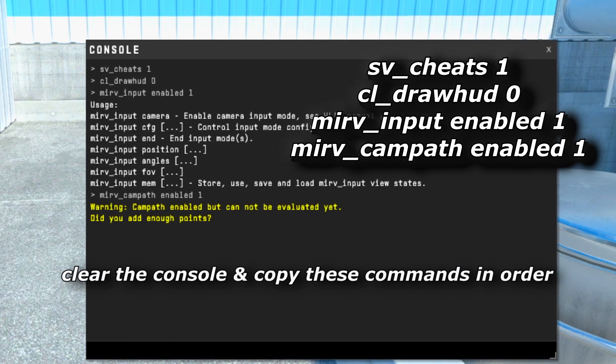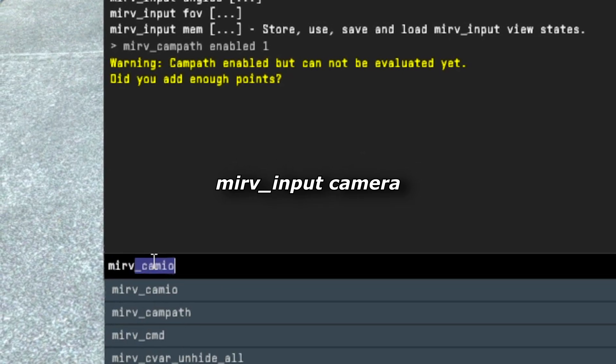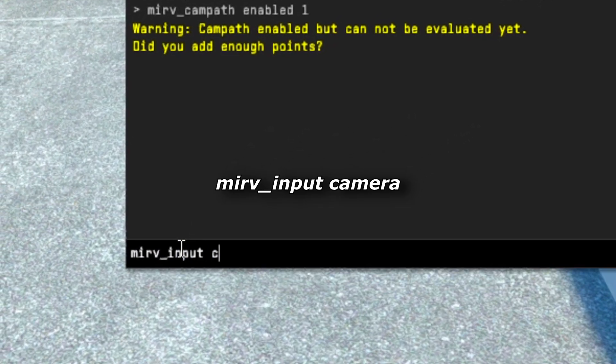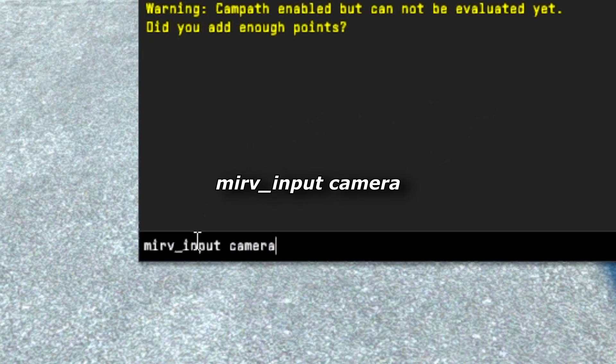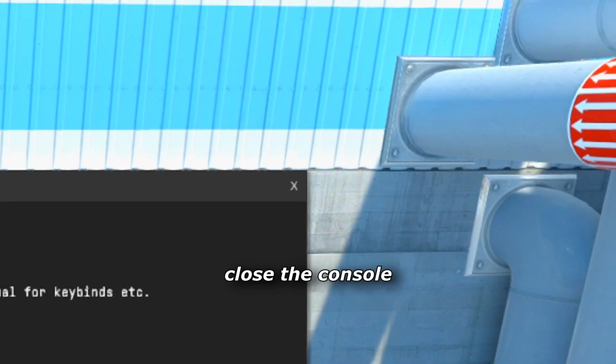Open the console and just copy these commands in order. Type the following command — this basically just enables the camera so you can move around and do stuff.